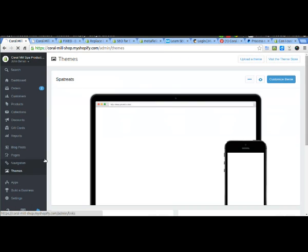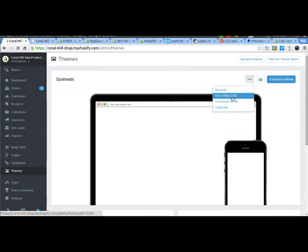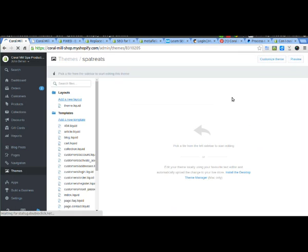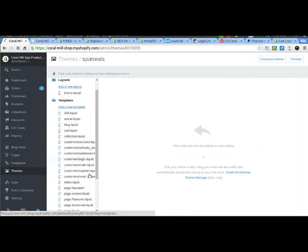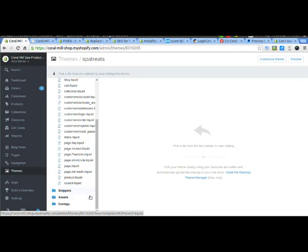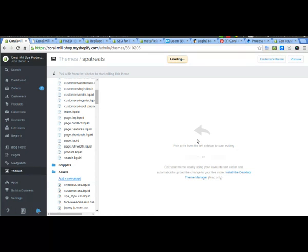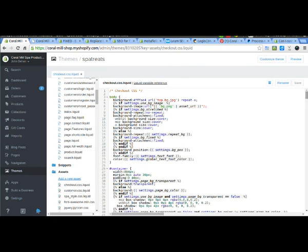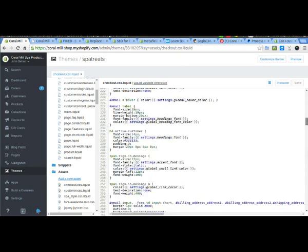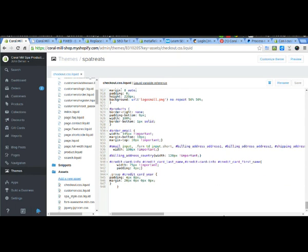So we've got the themes, edit HTML/CSS, down here to assets and checkout.css.liquid. Now everyone's theme is going to be different, but the idea is to put this at the very end of your file.